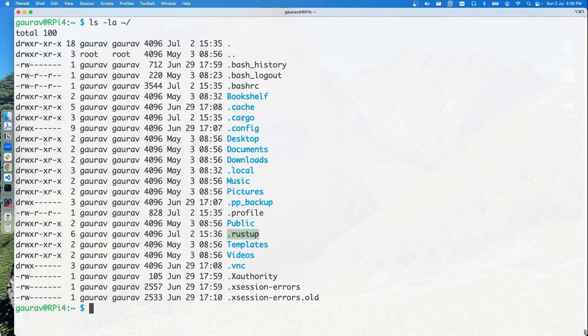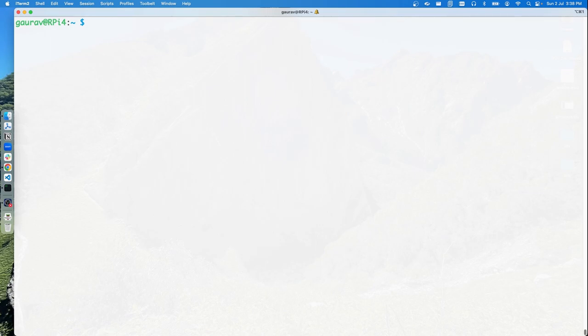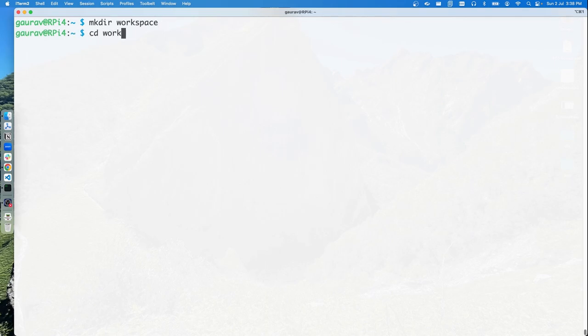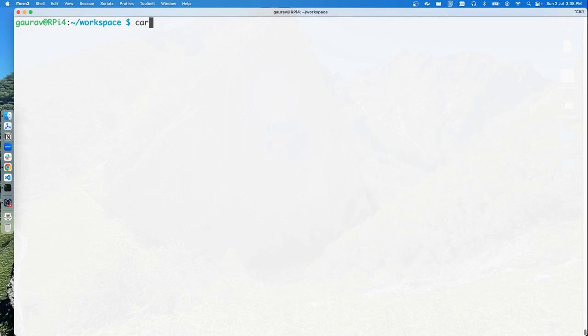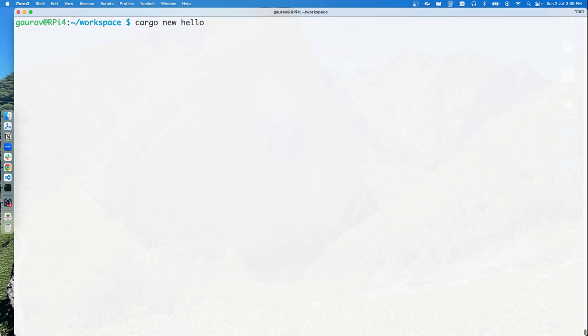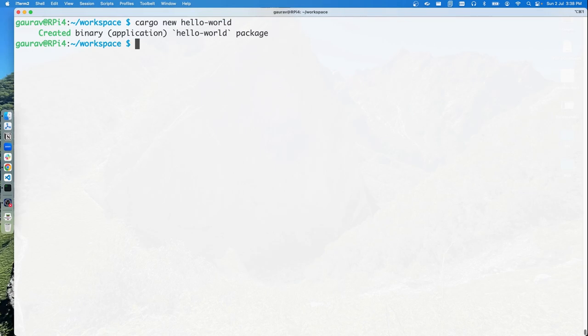I generally prefer to create a workspace directory and put everything inside workspace. We can do cargo new, and we want to create a binary, but you can actually skip it because binary is the default. We can just say hello world. Now we have a hello world directory. Let's get inside hello world, and if we do a tree, we have things set up for us.